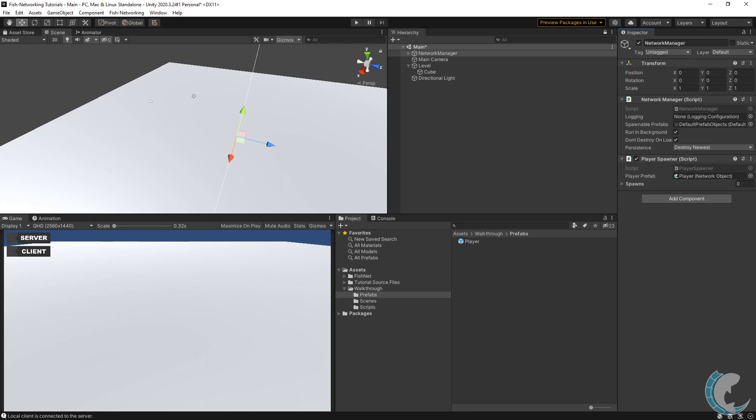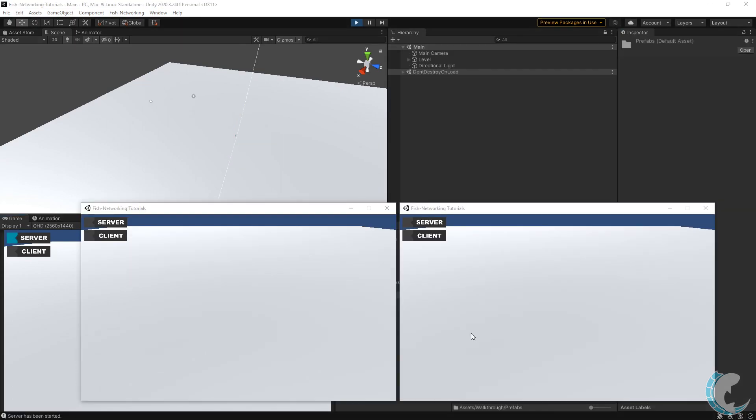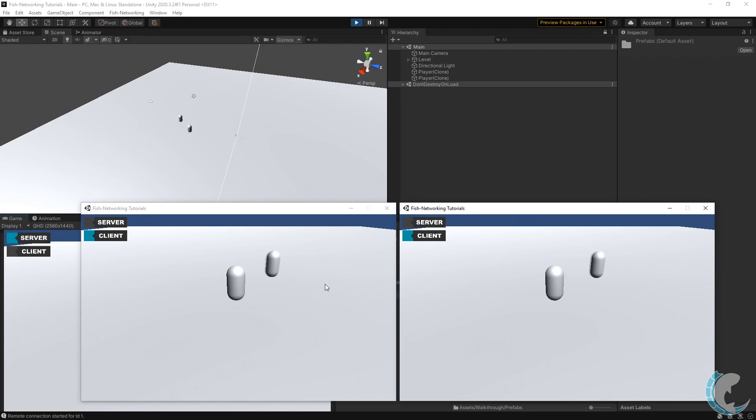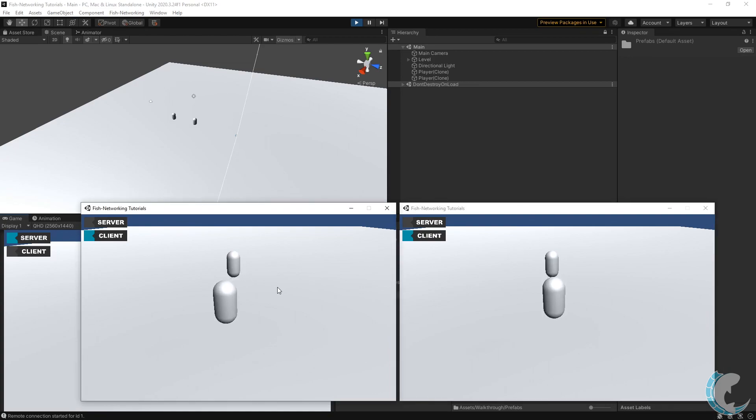I've made a build, opened up two executables, and then started the editor as server. I'm going to connect the client and move them out of the way. Now I'm going to connect another client. You can see here that both clients can see each other. As I move one client around, the other one sees it also. As I move the other client around, the other one sees that as well.